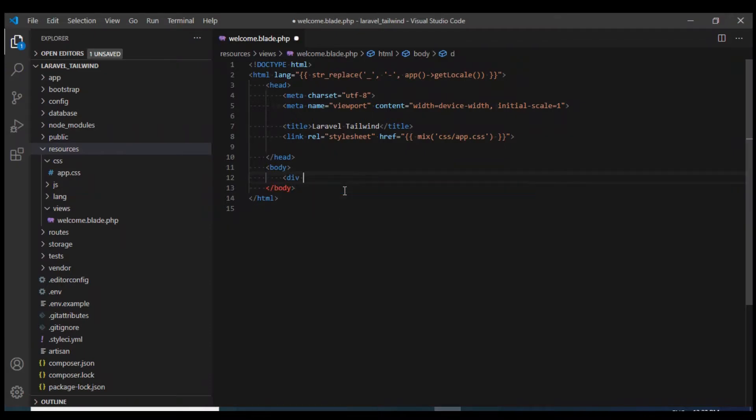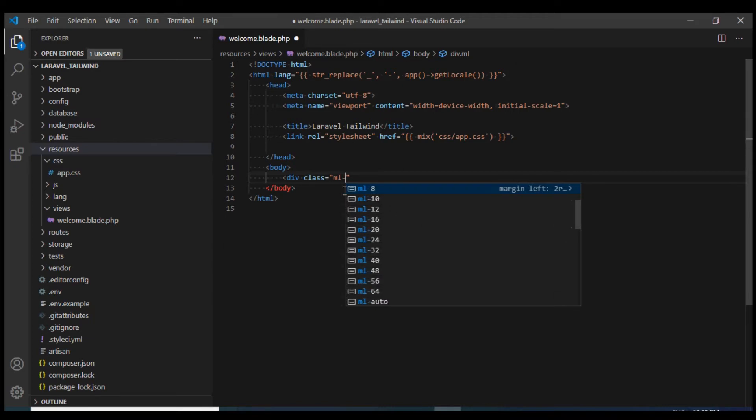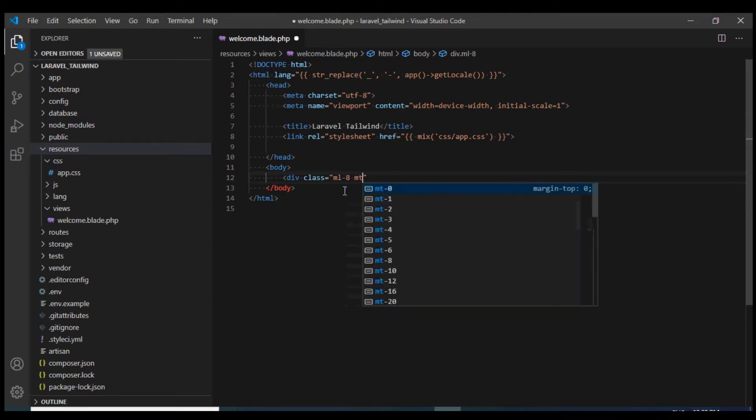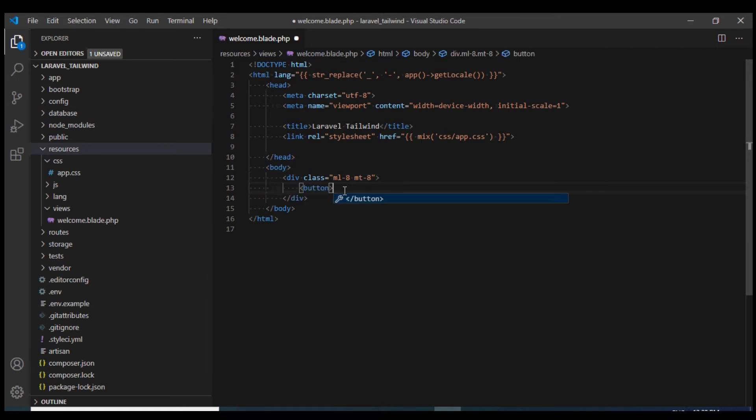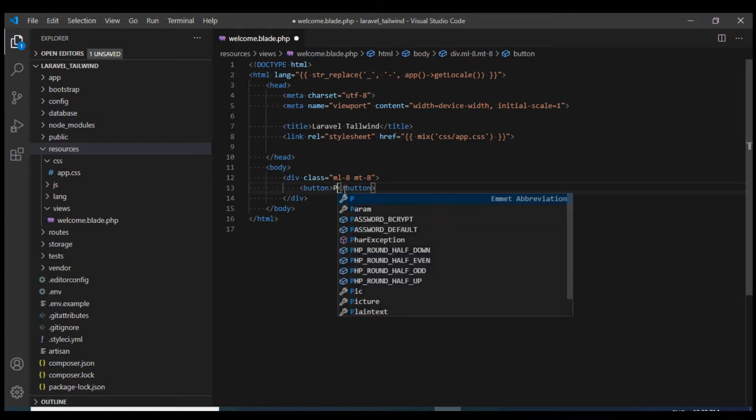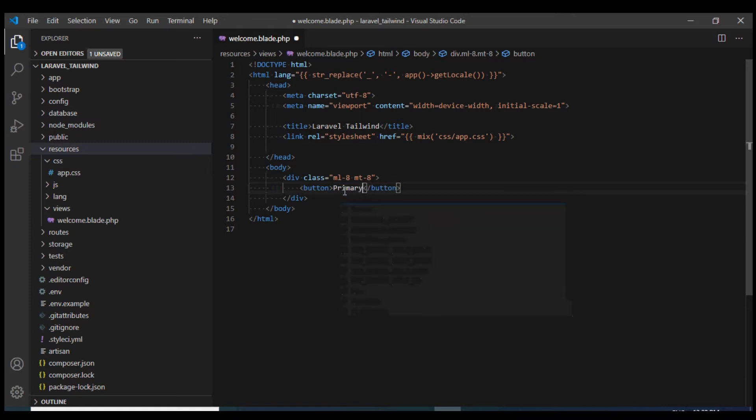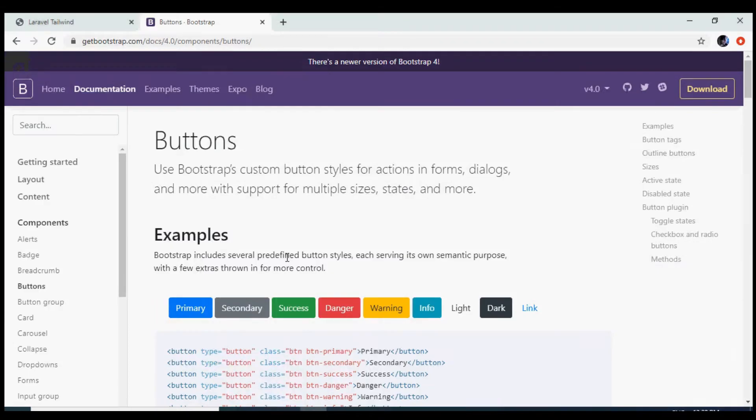I'm going to create a div and give it a margin-left and margin-top. Over here I'll define my button. Let's define a simple button and give it text of primary.